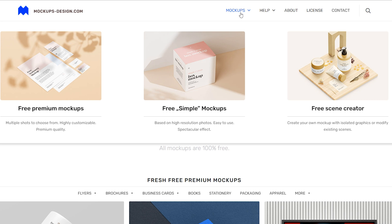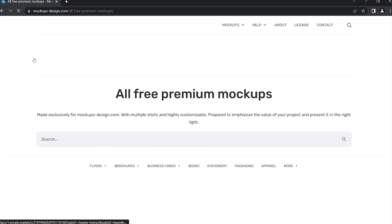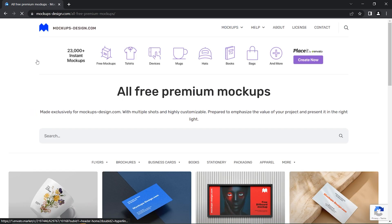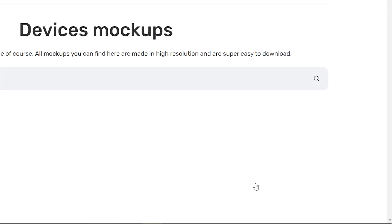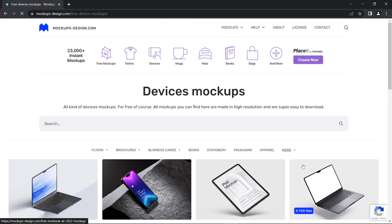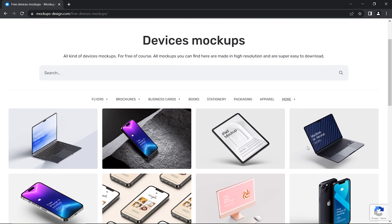To download a premium mockup for free, I am going to click on the option of free premium mockups. I am in need of devices mockup. For that, select more option from sub-navigation, and click the devices option.